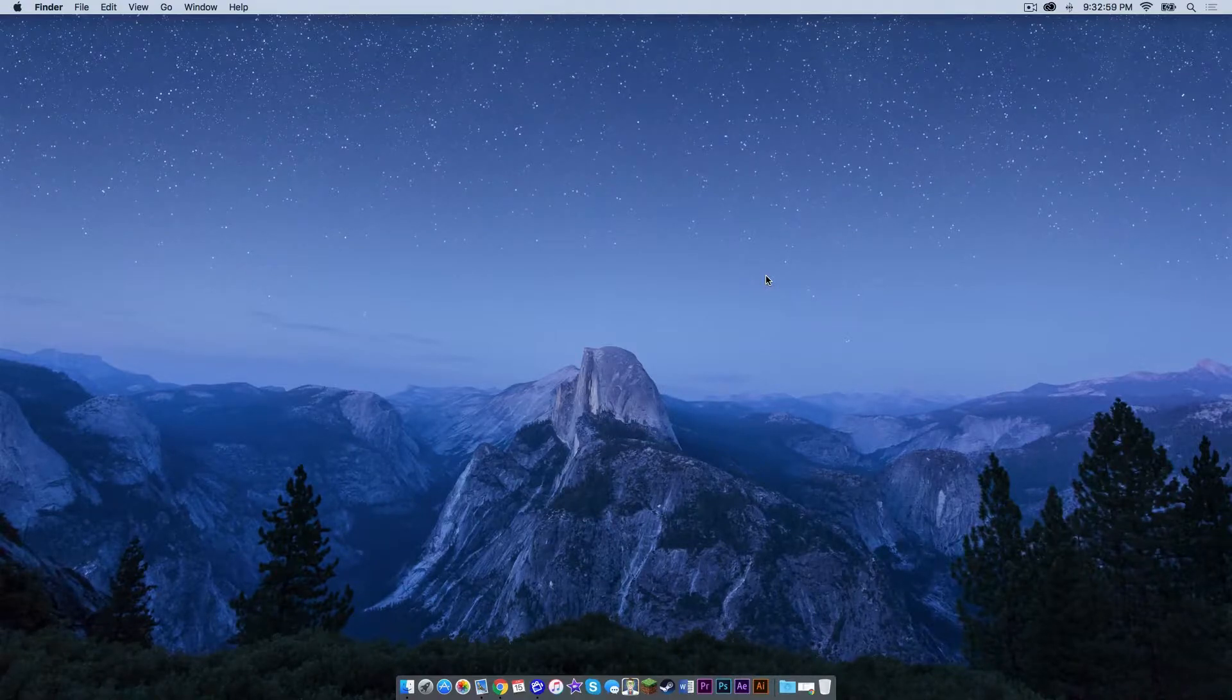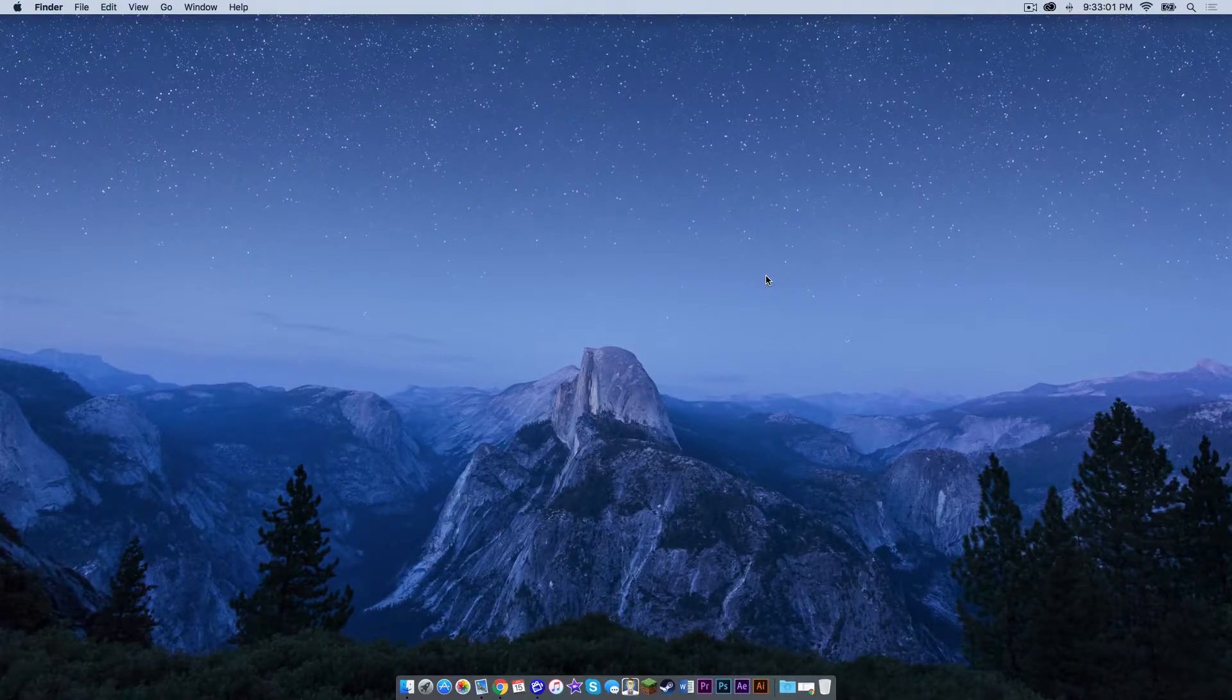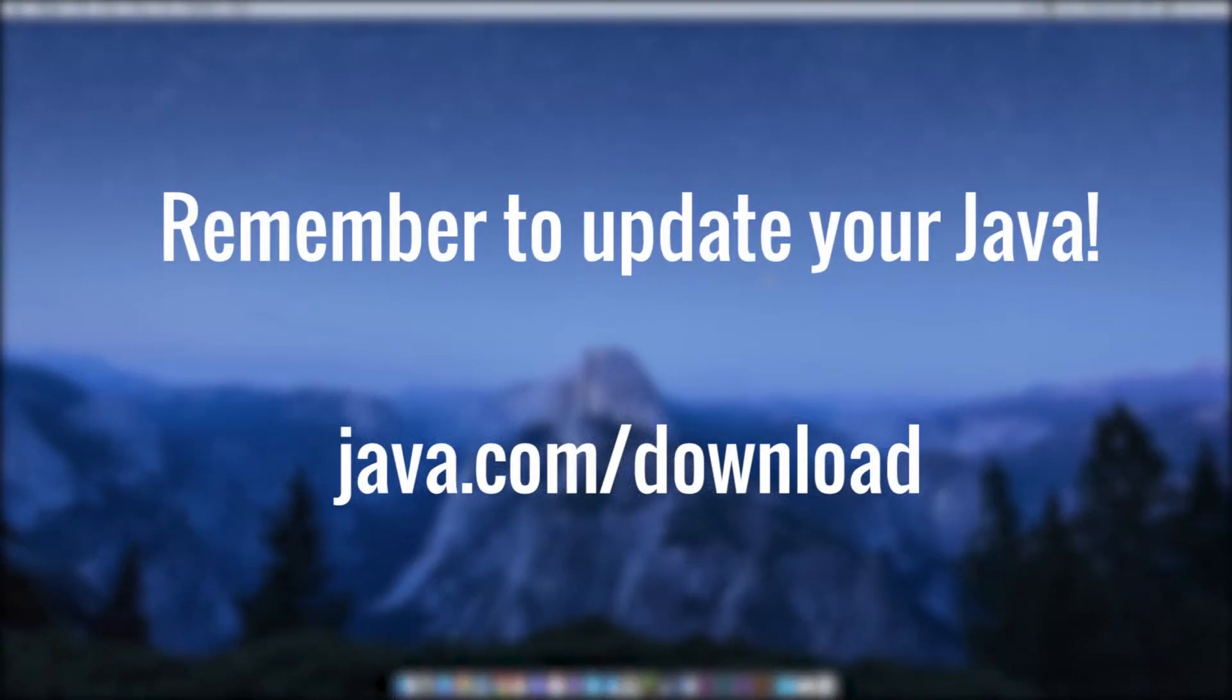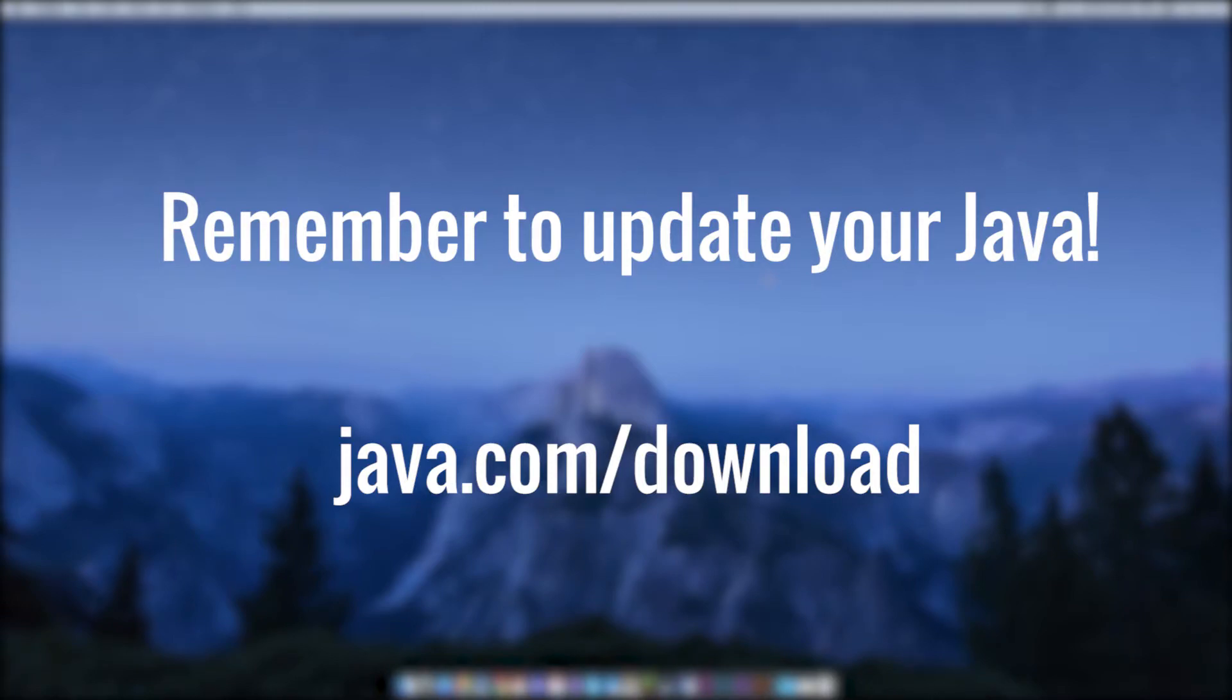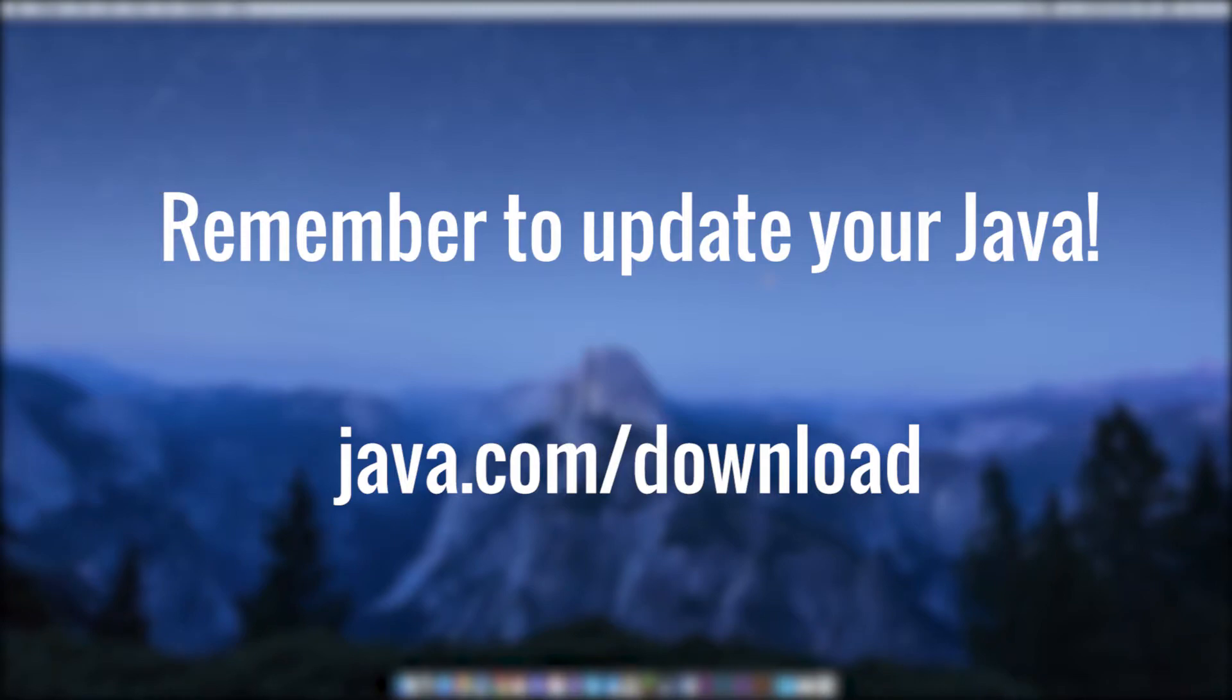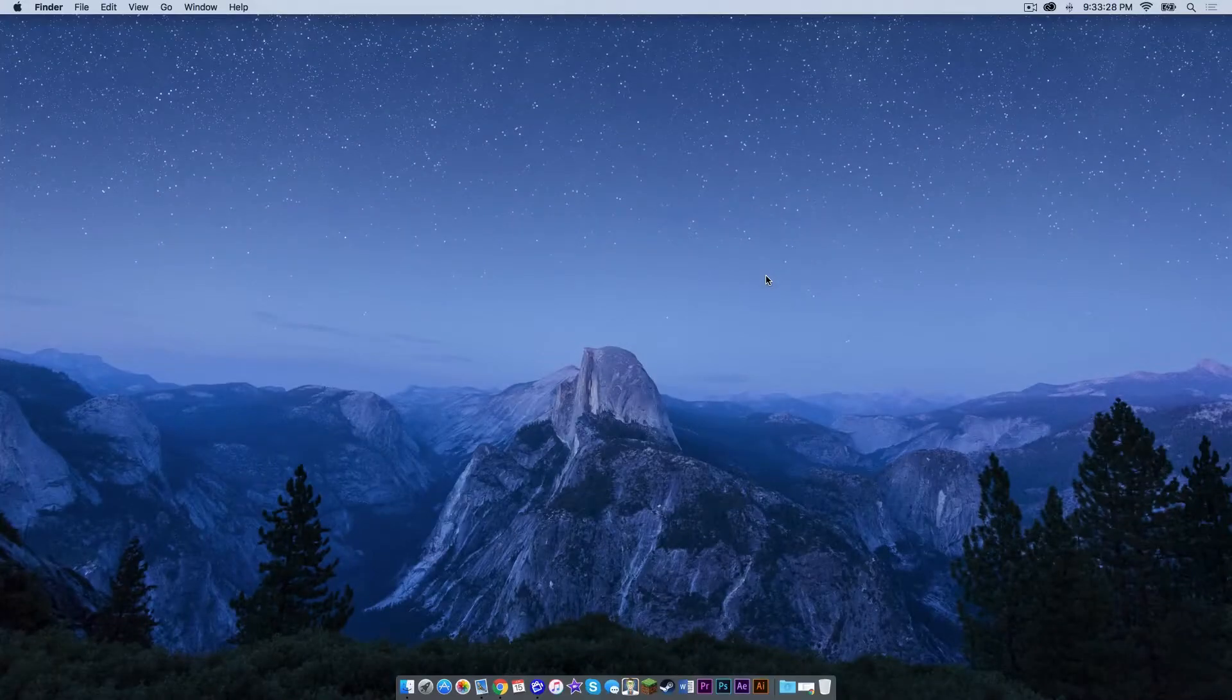Now before we get started, please double check and make sure that your Java is up to date. This is to ensure that the mod installation will go smoothly. If you encounter any errors during the mod installation, that usually means there's a problem with your current version of Java. So head to java.com/download, I'll put a link in the description below and just make sure it's up to date. It's really simple and once you feel confident that it's up to date, you can continue watching this video.